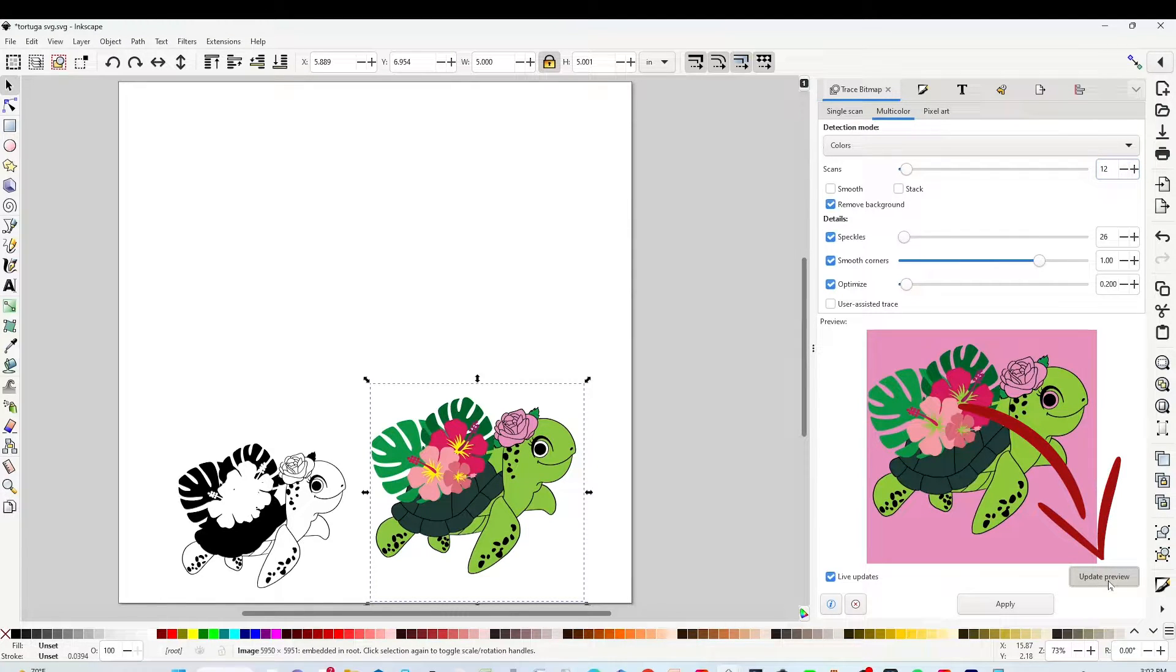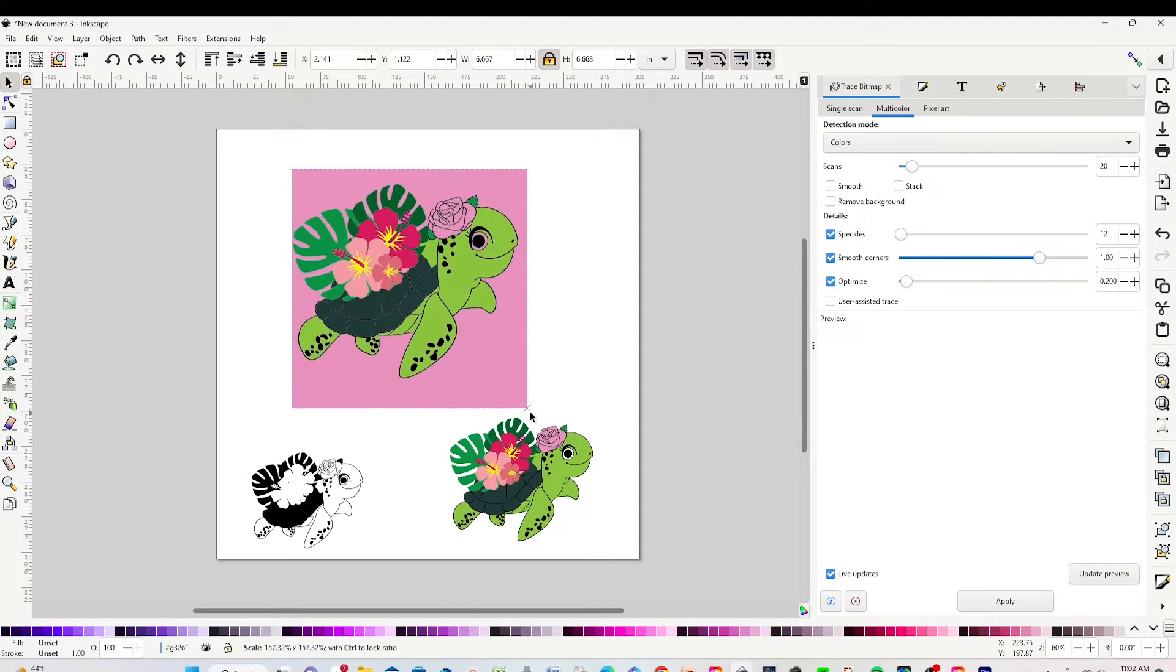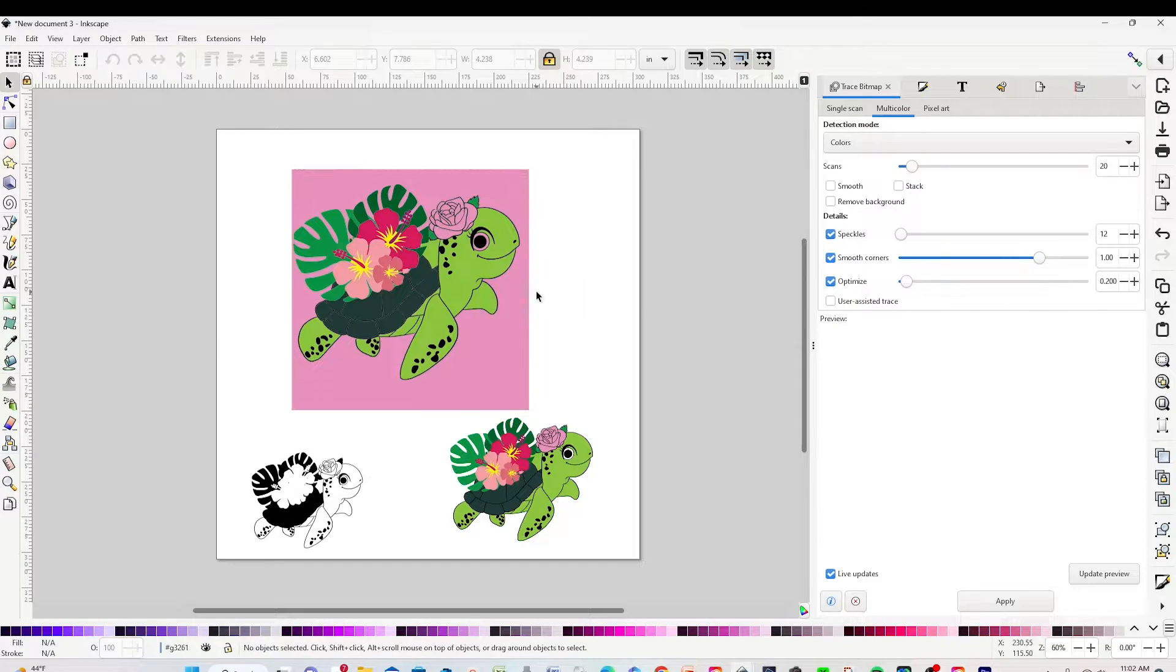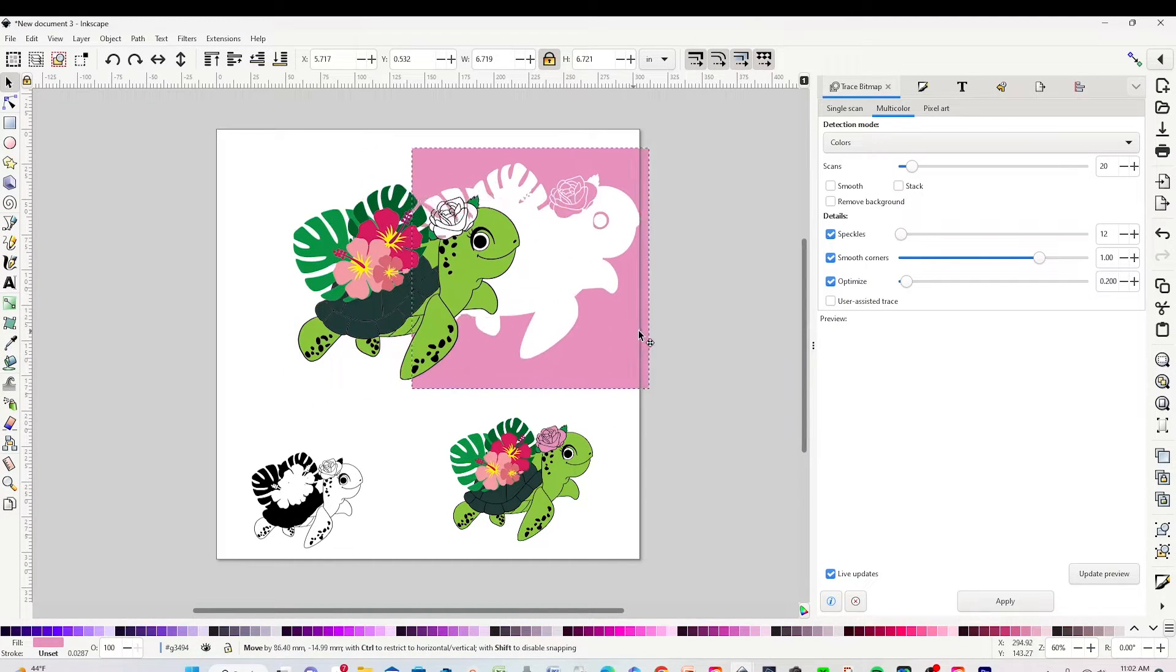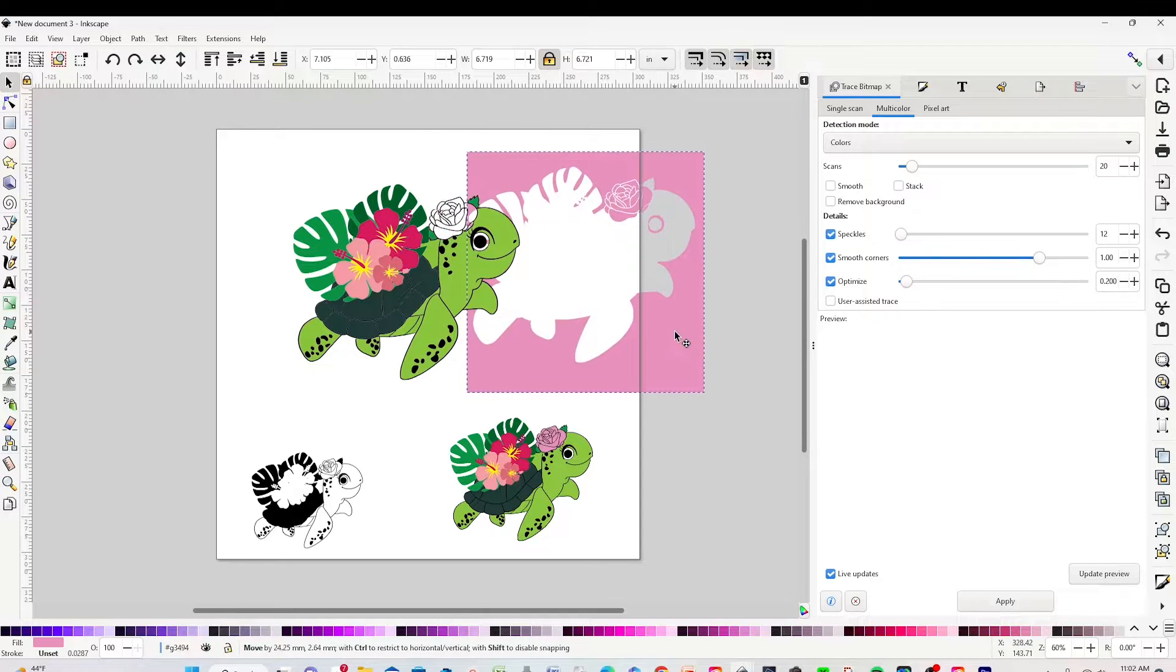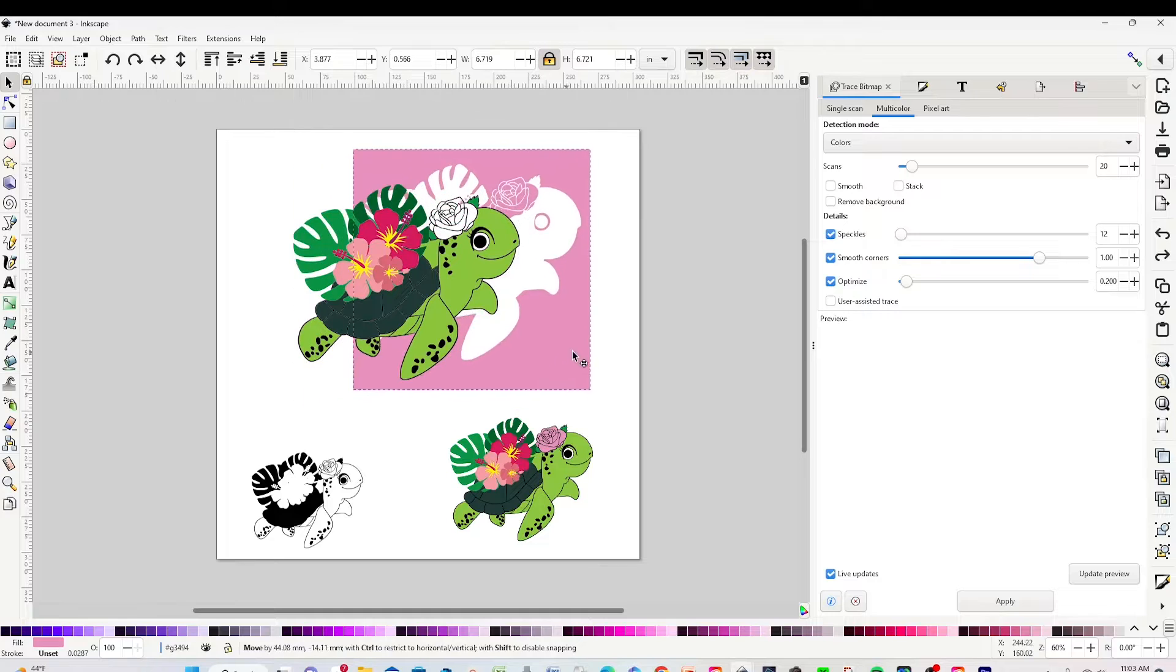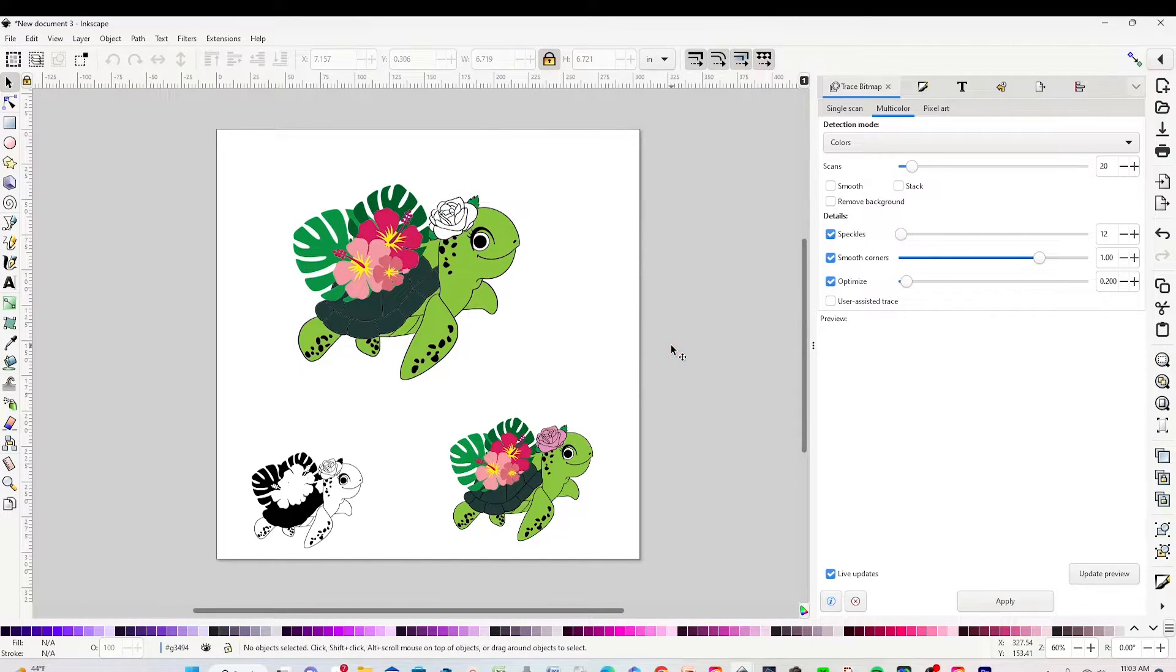Now click on Update Preview and click on Apply. And here is the image in SVG in layers. Click twice on it, and now you are going to be able to move the layers. I'm going to erase this one.